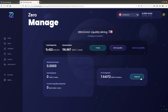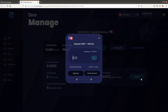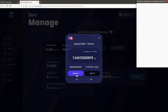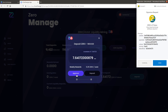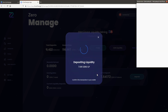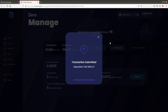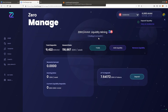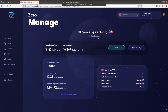Click on deposit. Select max to deposit all liquidity and click on approve. Confirm the transaction, click deposit and confirm again. Wait for the liquidity to deposit.